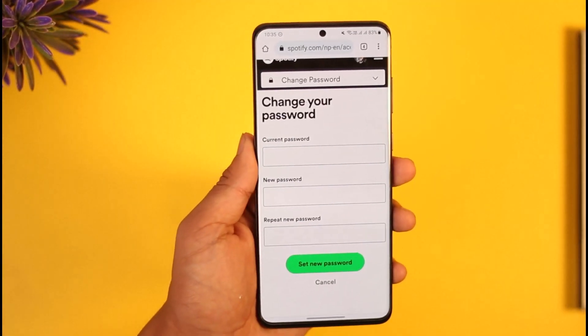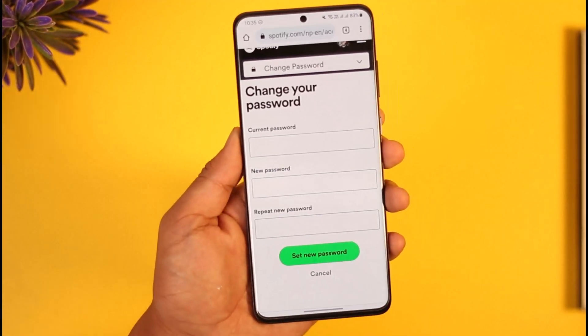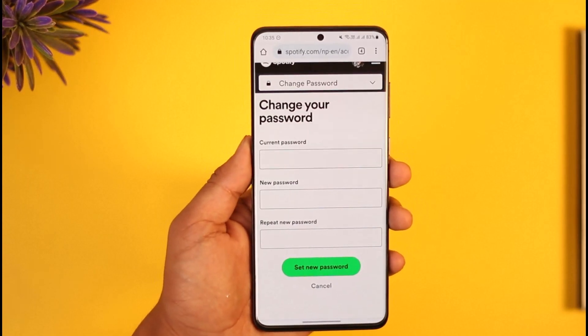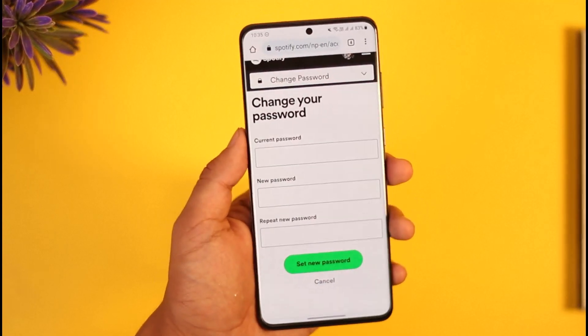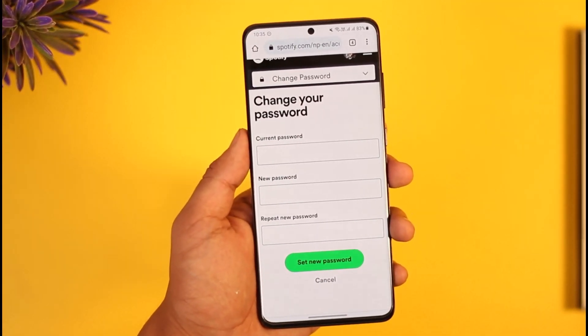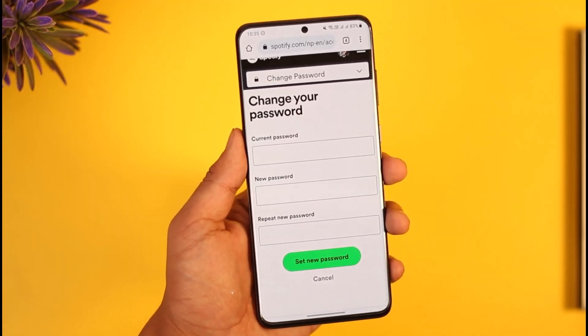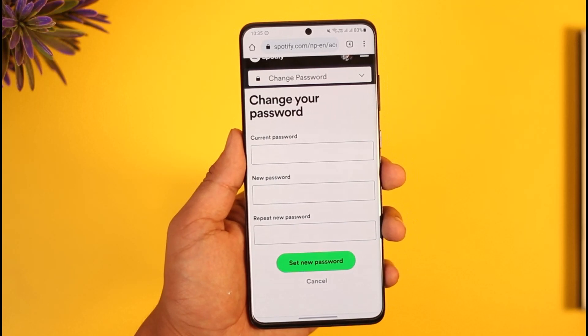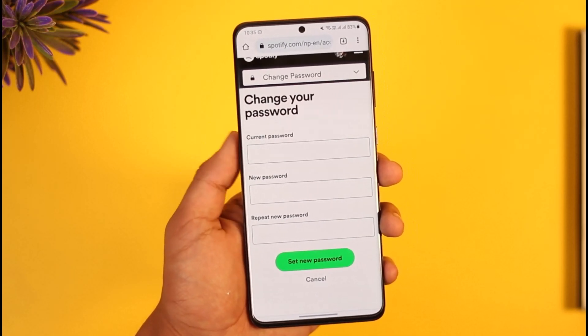Now all you have to do is enter the current password and then re-enter the new password that you would like to change to, and your password will be successfully changed on Spotify.